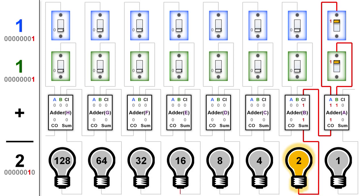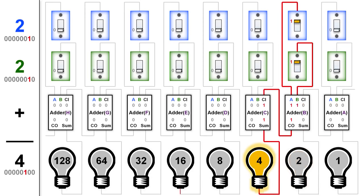You'll begin to see a little bit more about how this works as we do some more examples. Let's look at 2 plus 2. In adder A, none of the inputs are on in this case, so neither the sum nor the carry-out wire is on. Adder B, though, has inputs A and B on, so the carry-out wire from adder B is on, which then becomes the carry-in wire to adder C, causing the 4 light bulb to light up, showing that 2 plus 2 equals 4.